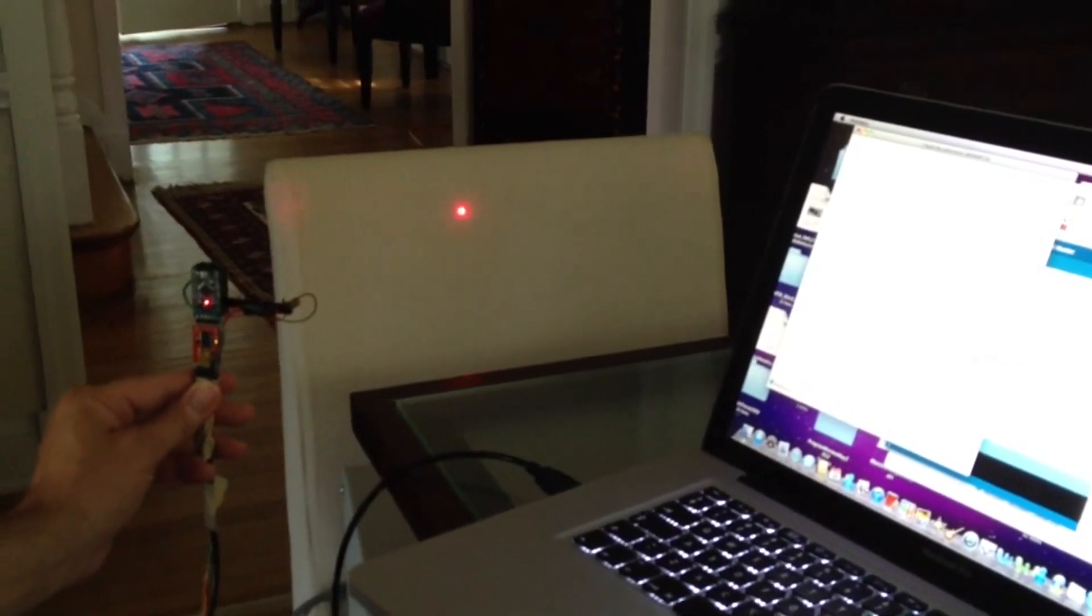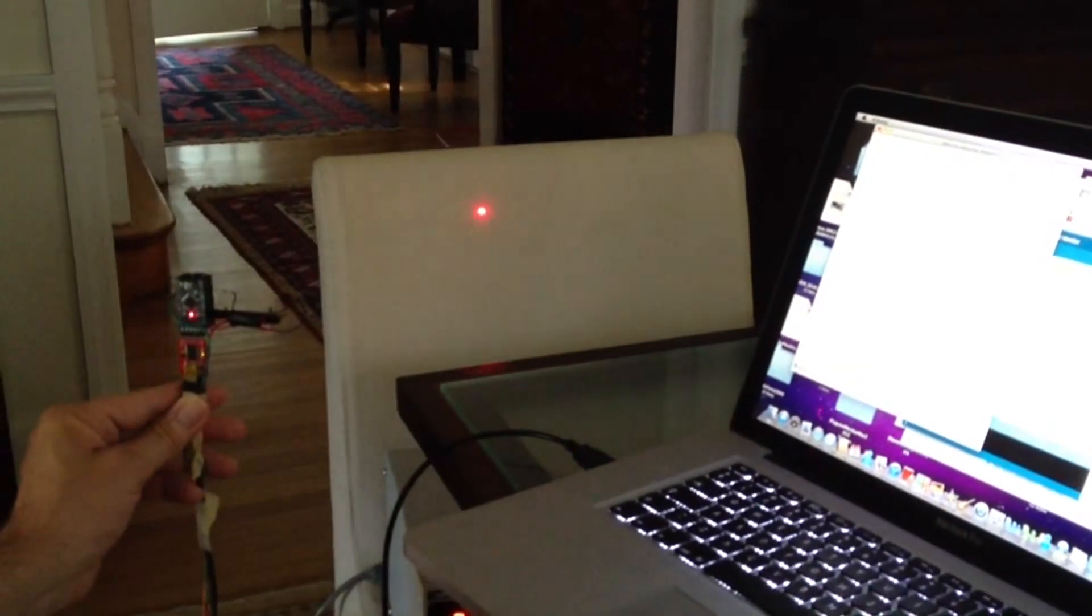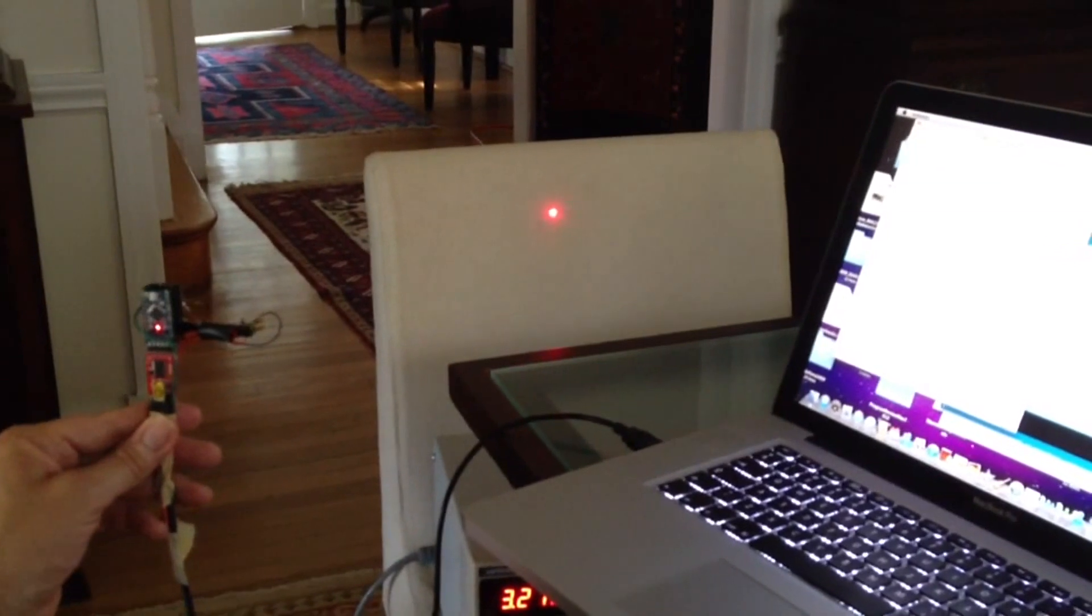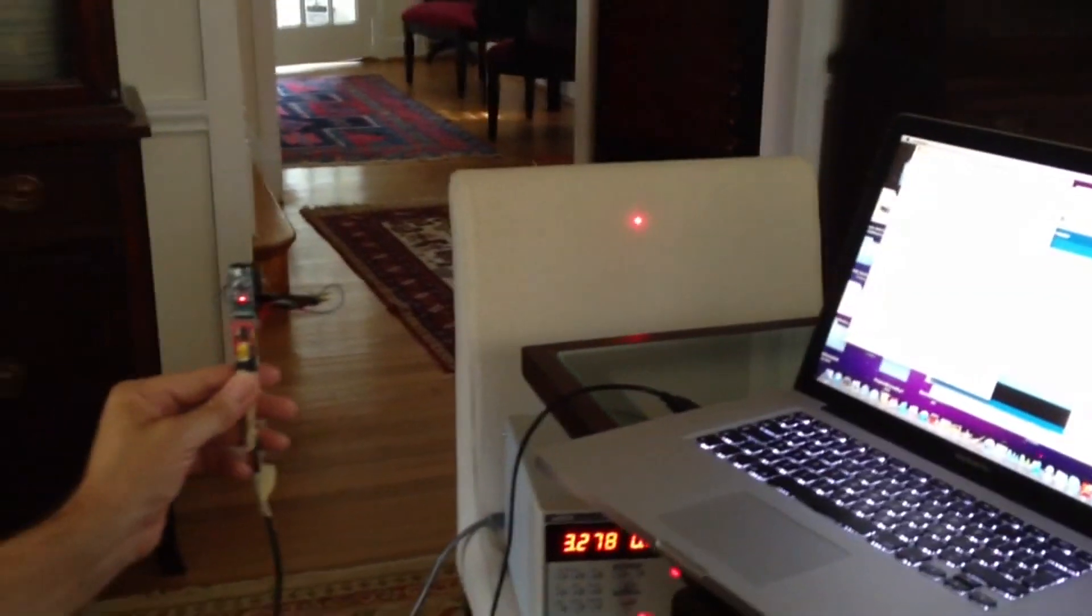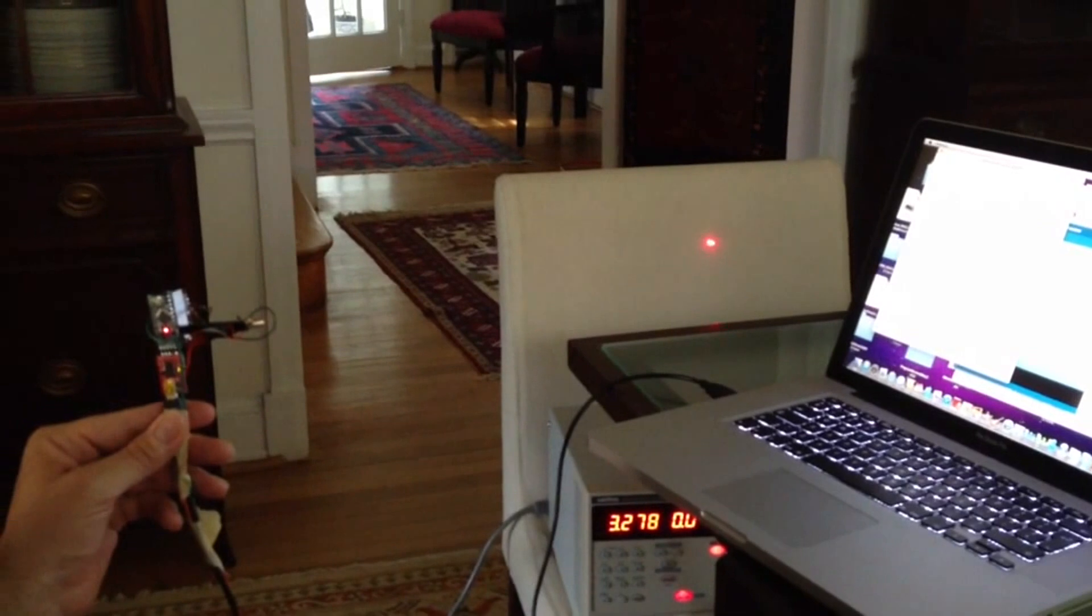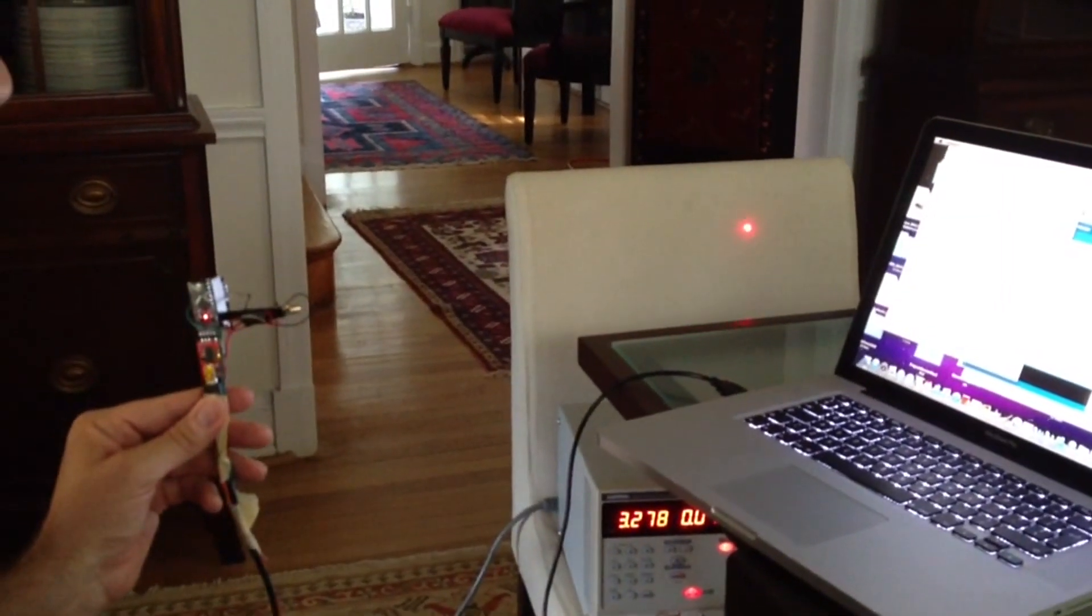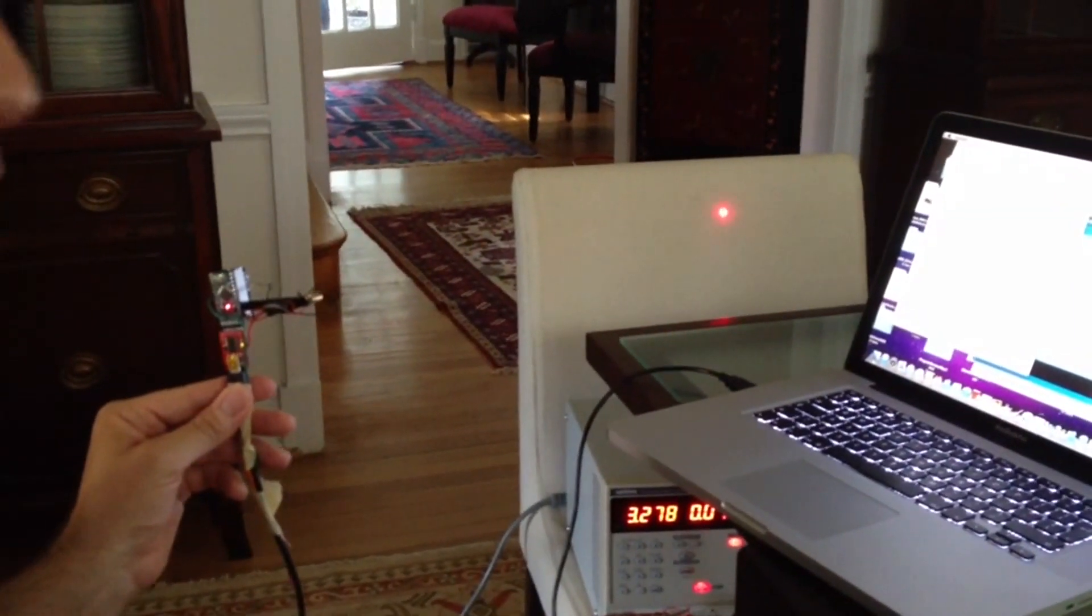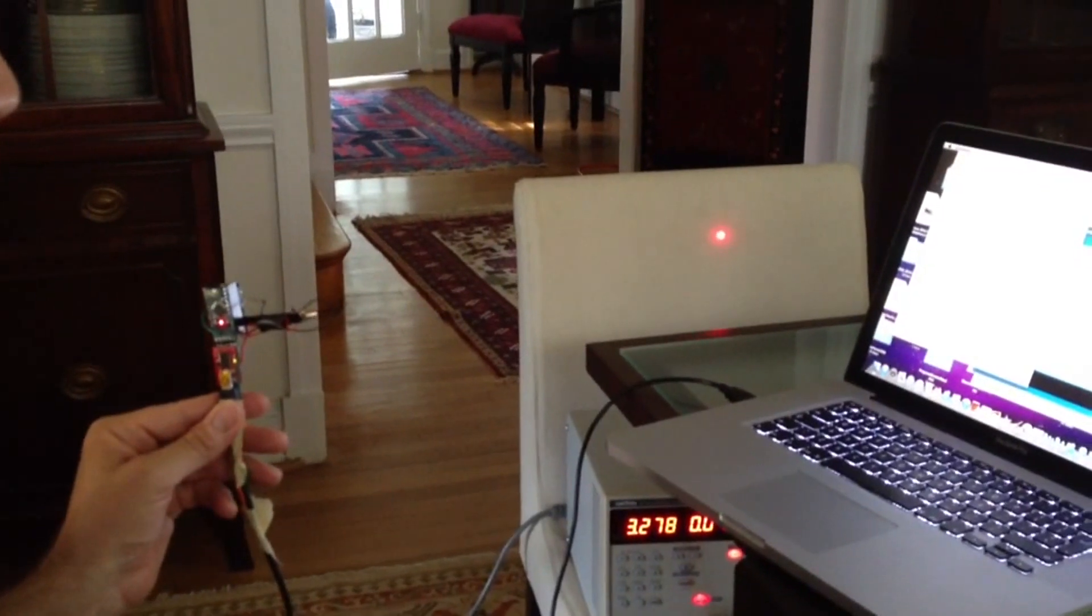So as I move away, pixel six, pixel seven, eight, nine, 10, 11, 12, 13, 14 is lit up, 15, 16, 17, and you can see here by knowing which pixel is lit up, we can get an estimate of the distance.